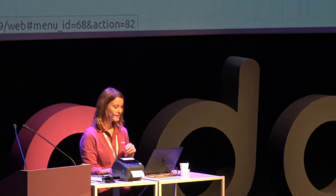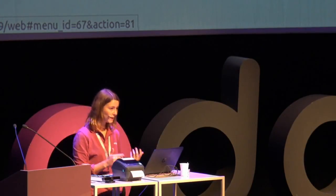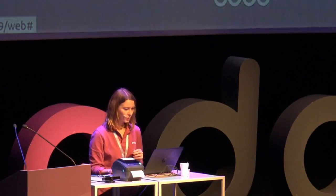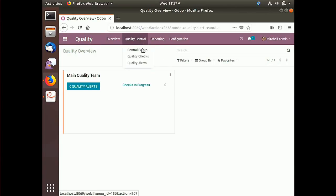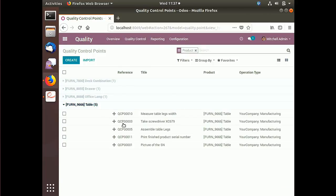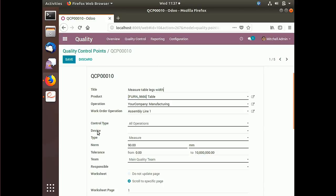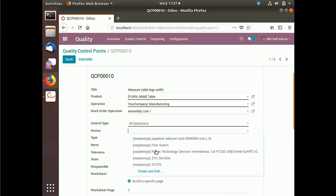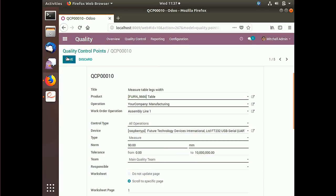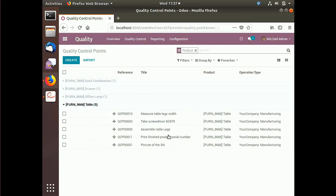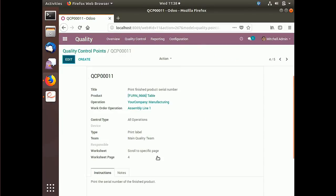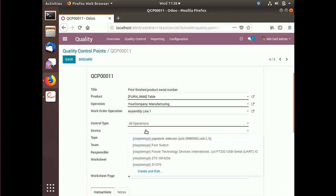Now that I have all the devices, the next step is to link them to specific actions in my Odoo database. For example, I have to do some quality controls, so I go on my quality control points. When assembling my table, I have to take the measure of the legs. In Odoo version 12, there is a new field called 'device' where I can choose which device to use for that measure. In my case, it will be the USB caliper. I also have to print the serial number of my finished product, so I link that step to my Zebra printer, which prints directly sticky labels.